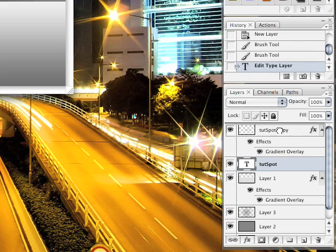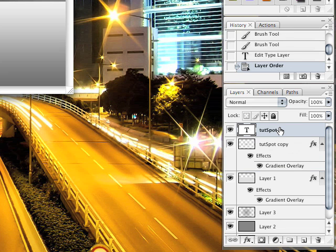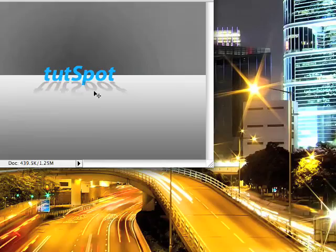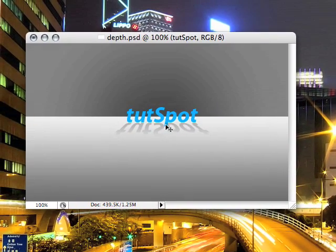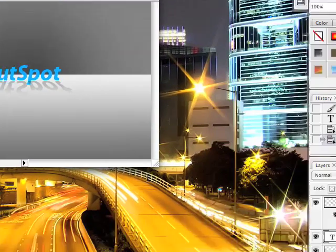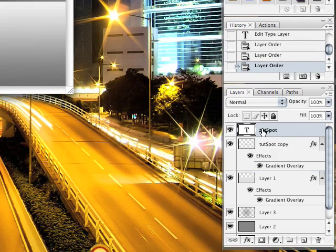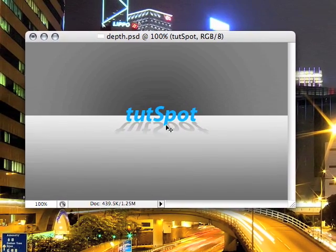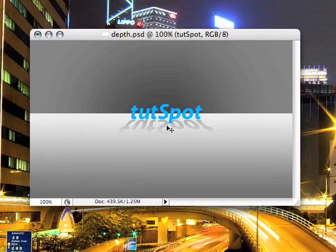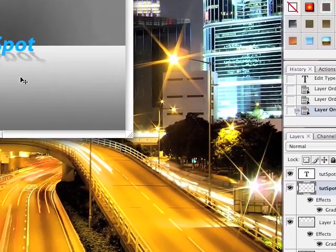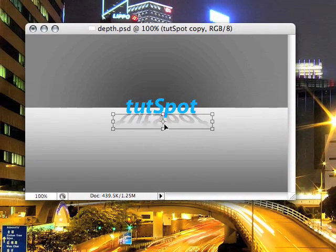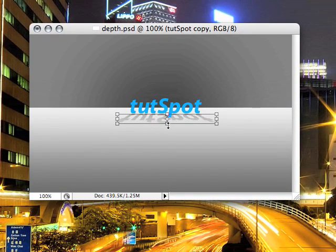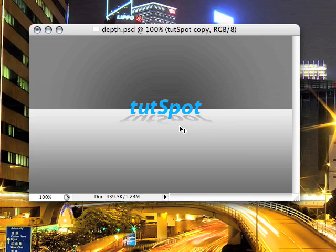And that looks about good. We'll move this above the reflection gradient because you can kind of see where the reflection is going over the original text layer. So we'll move this in front of it so now it's not in front of it anymore. And this is pretty much it. We can mess around with the reflection. So just CMD or CTRL T and we can move it up or something like that.